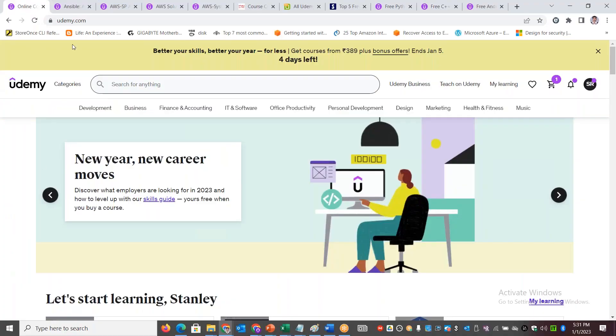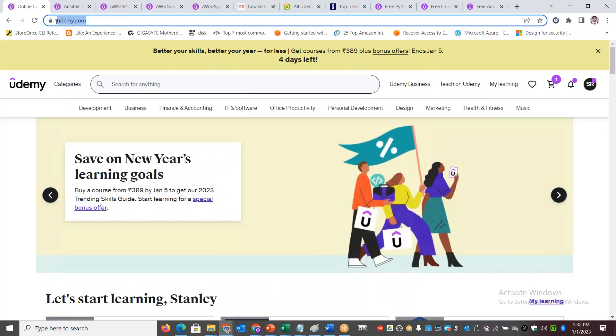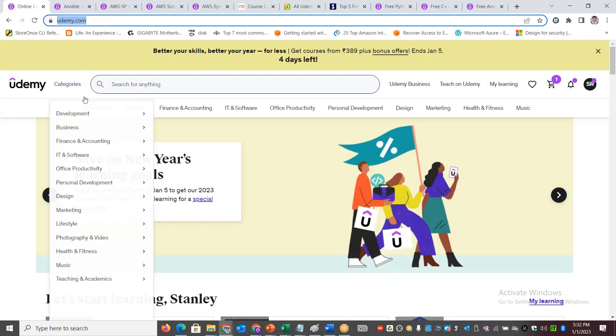Once you log into the Udemy platform, most of you have access to it. If not, this is the portal - udemy.com - where you have lots and lots of categories to explore.